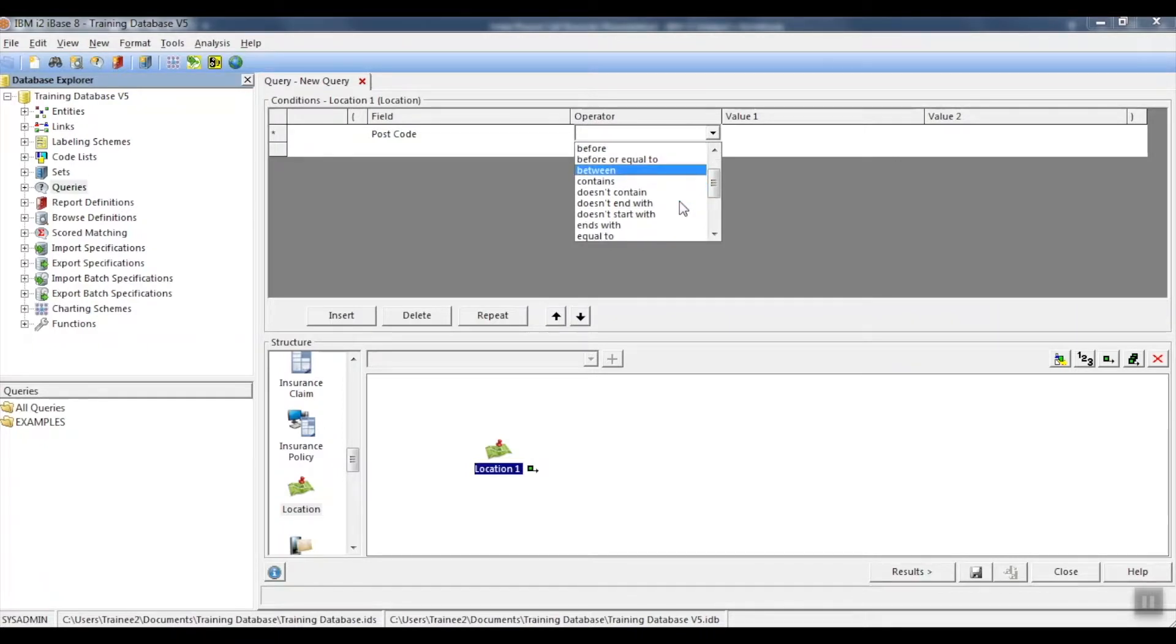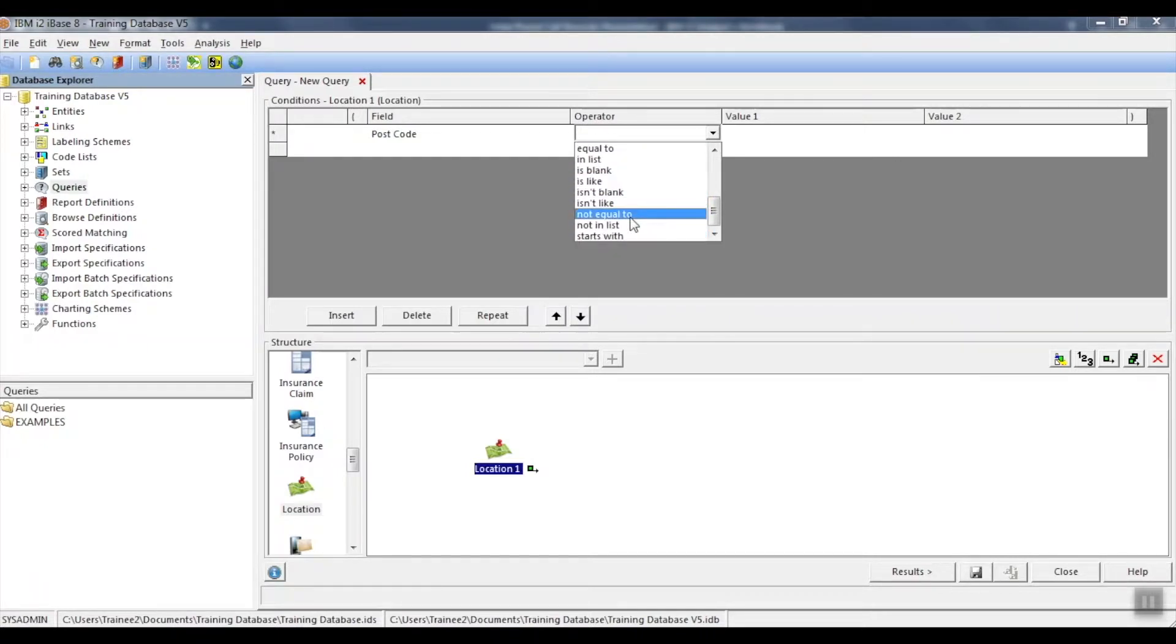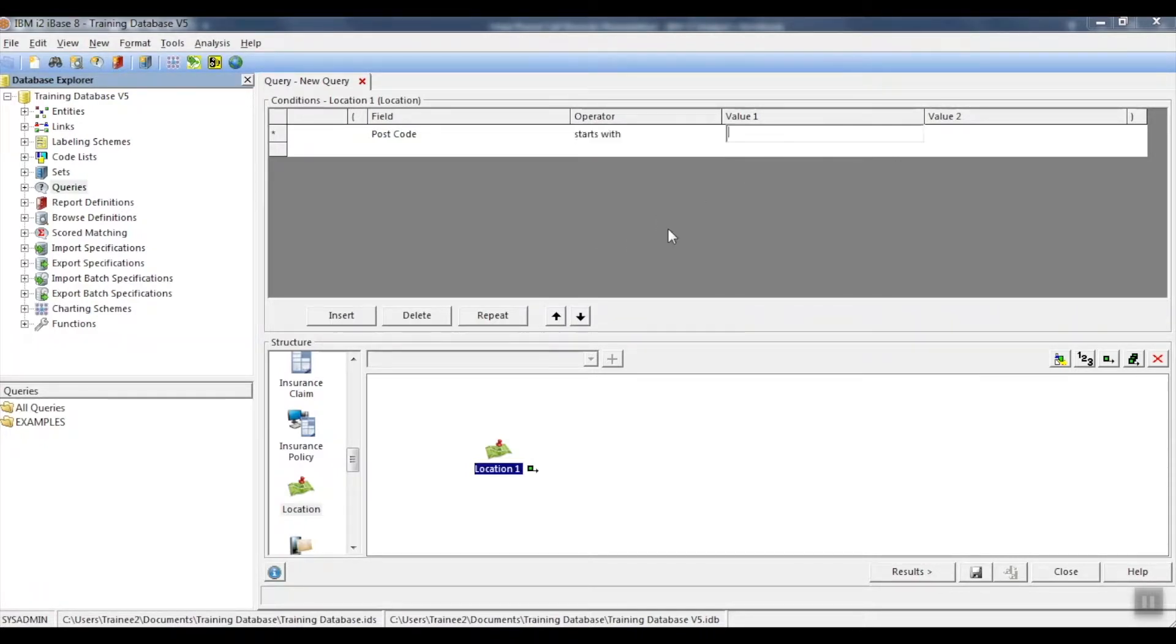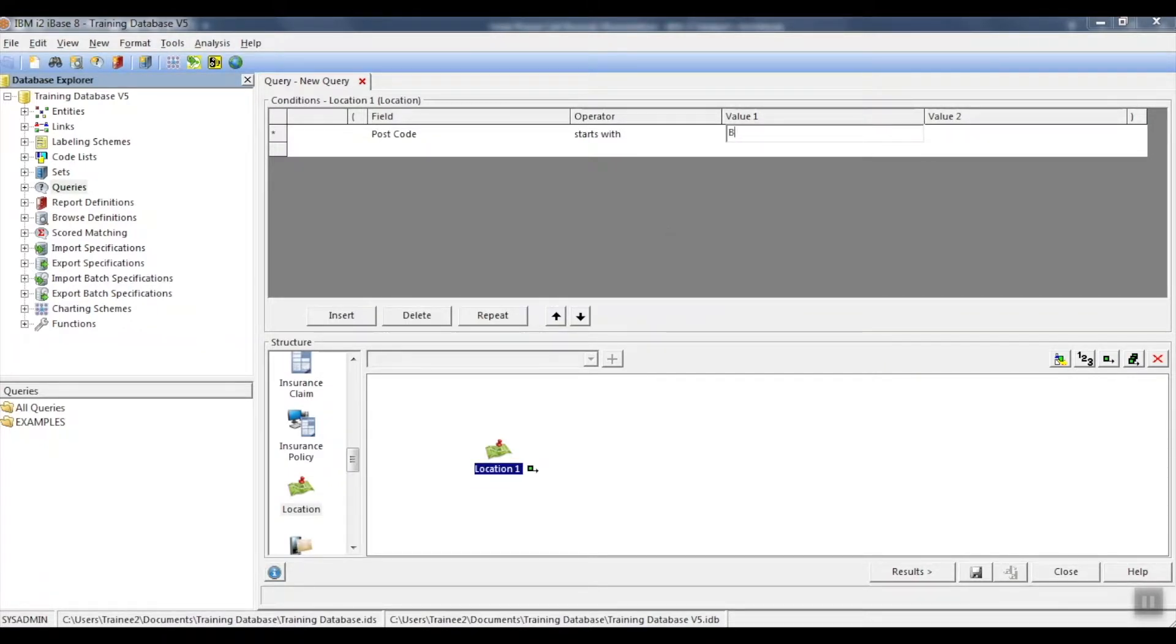Operator starts with. We're looking for postcodes that start with B. Then we'd like to find any numbers between the range 0 to 9.